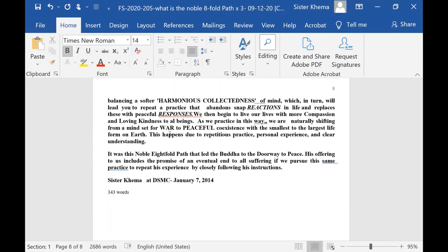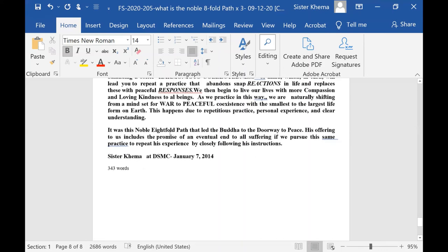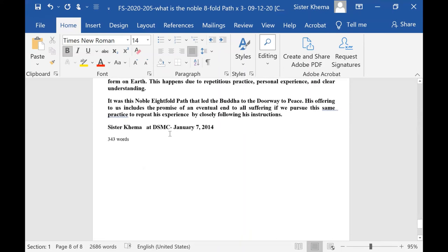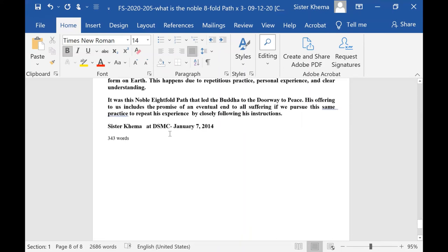It was the Noble Eightfold Path that led the Buddha to the doorway of peace. His offering and all his practice and teaching came to us and includes the promise of an eventual end to all suffering if we pursue the same practice to repeat his experience by closely following his instructions.